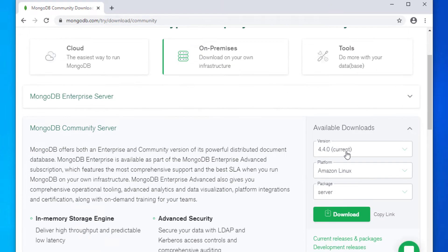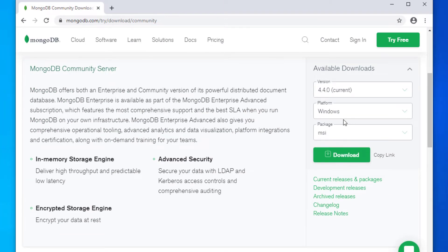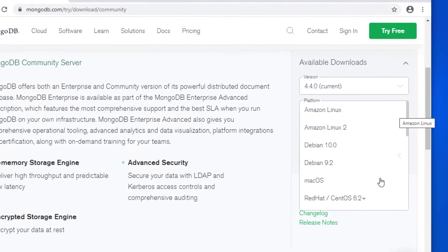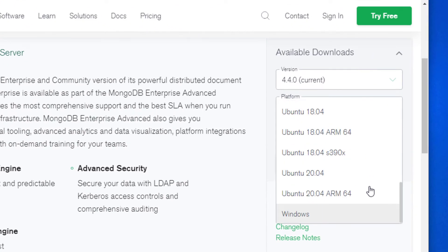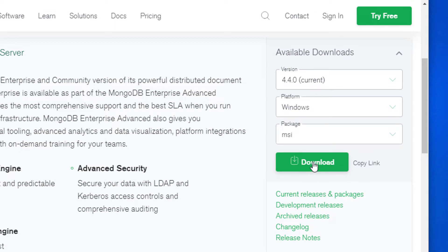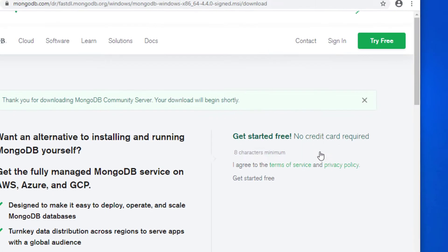This is the latest version. Make sure you select your platform. I'm on Windows, so we're going to go for Windows and then click on download.